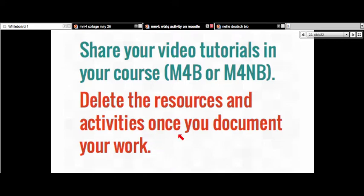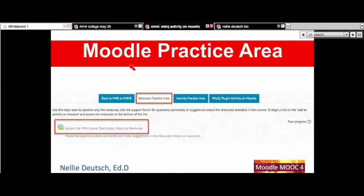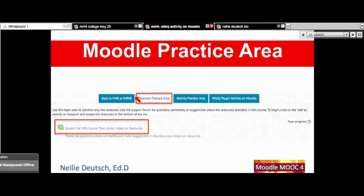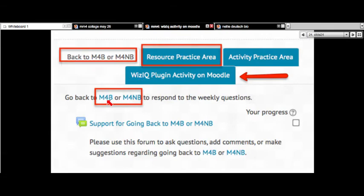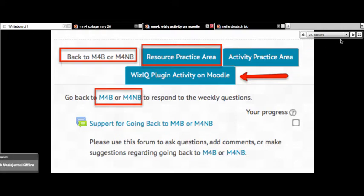Delete the resources and activities once you document your work — give me thumbs up if that's clear. You'll delete it once you document, or Tom is going to delete it for you. You have until the end of week three. In the Moodle Practice Area, notice there are tabs: one to go back to Moodle for beginners or non-beginners, and there's also the resource practice area. This week, you're only going to be in the resource practice area — the activity practice area is for week three.